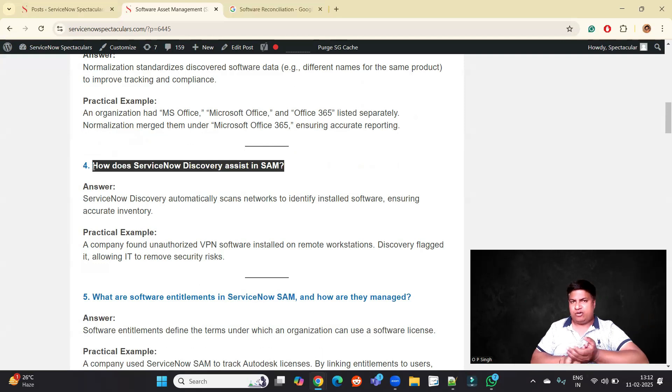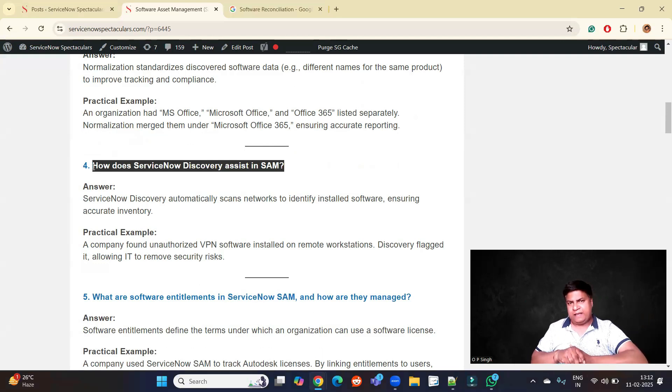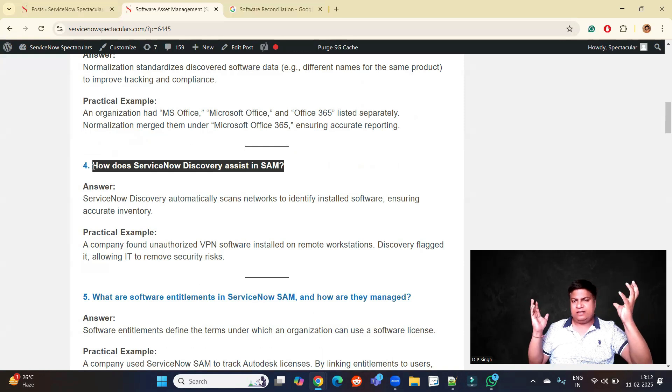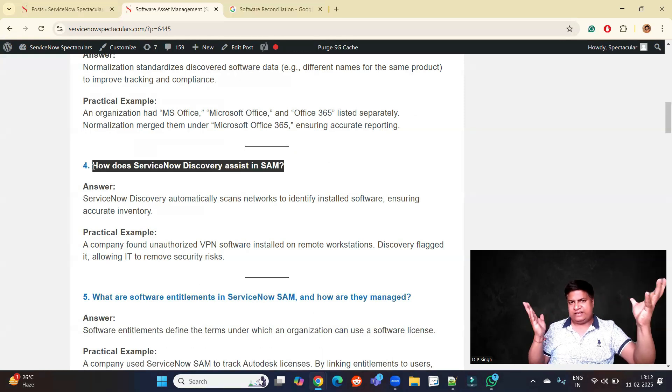When we do SAM in terms of discovery, it means getting data of software from various sources into CMDB or the asset table.